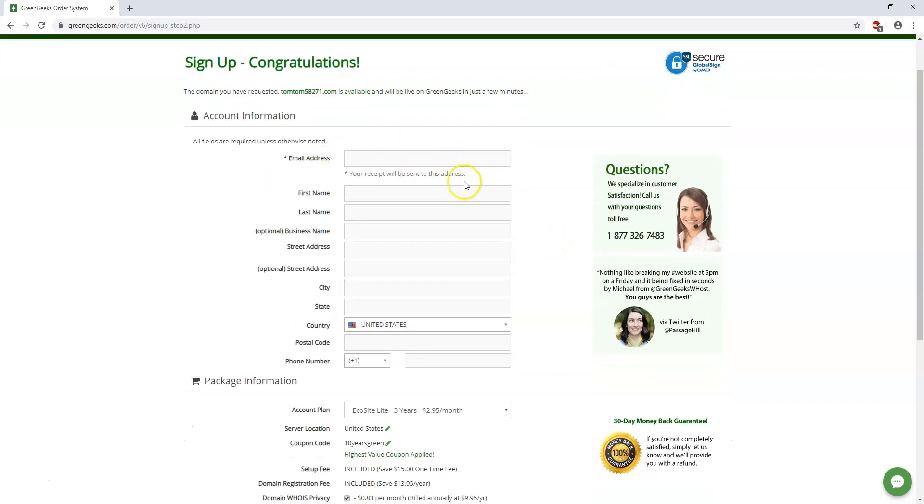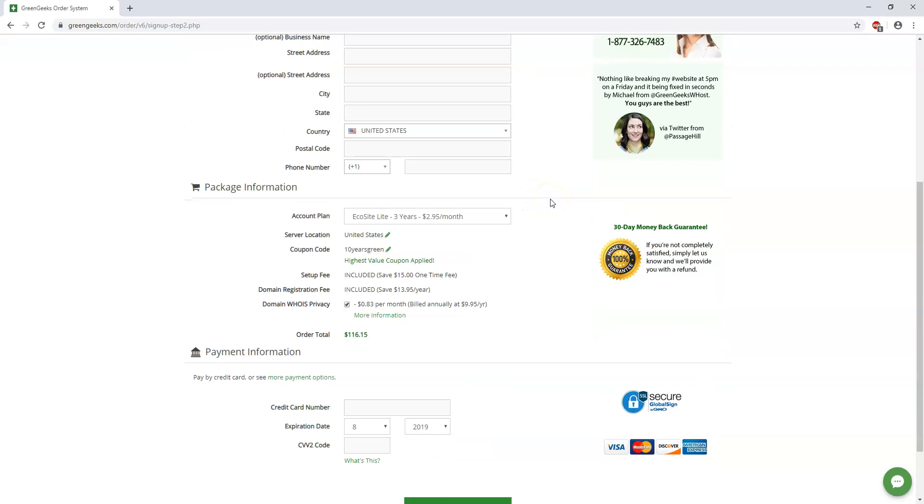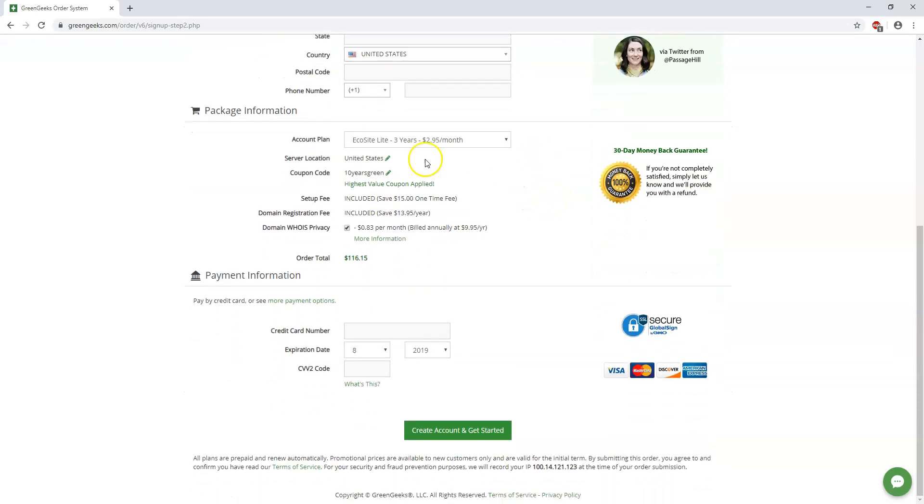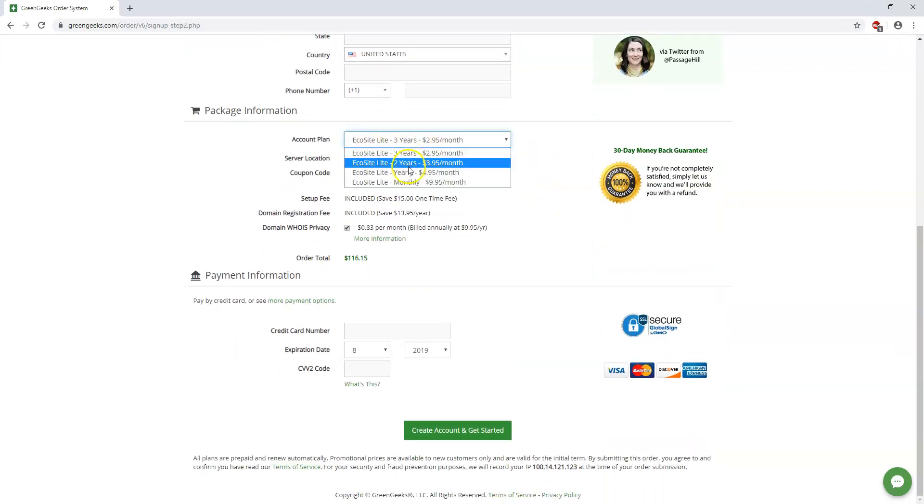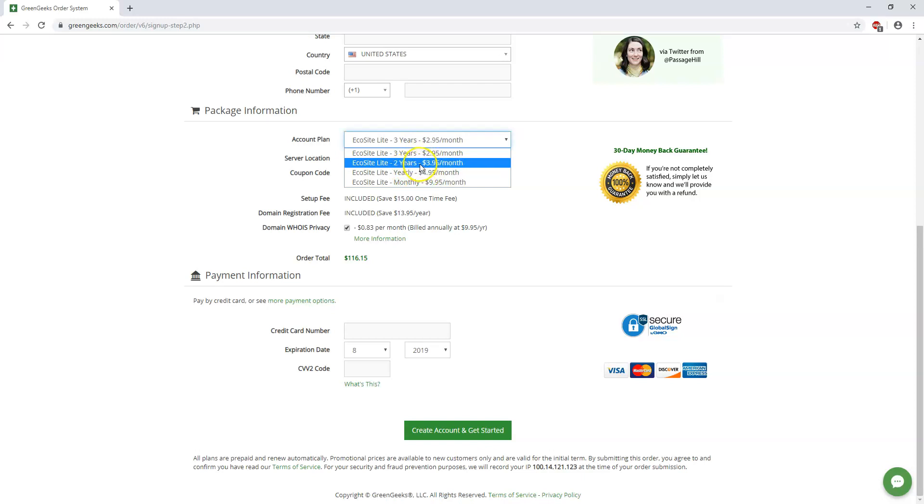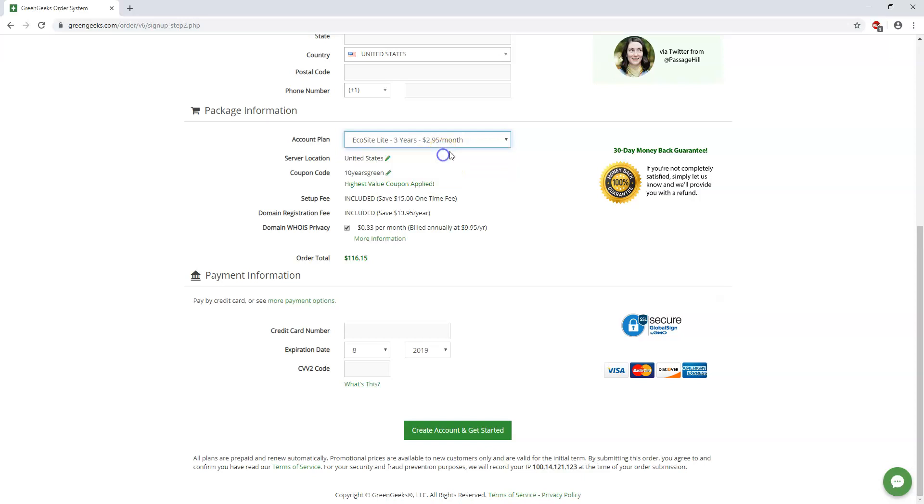Now here you would want to fill out your information for your account and here you get down to your plan. It says three years is $2.95 and you can see if it's one year it's $4.95 a month, two years is $3.95, and three years is $2.95 a month.